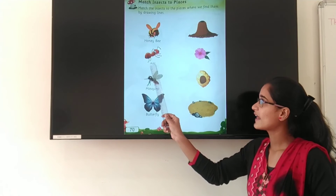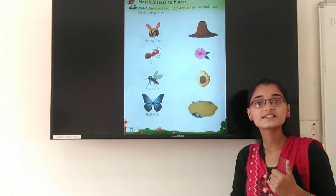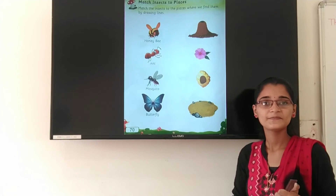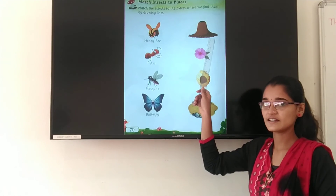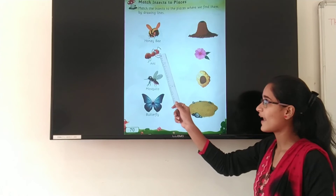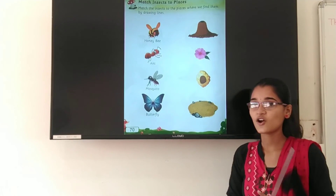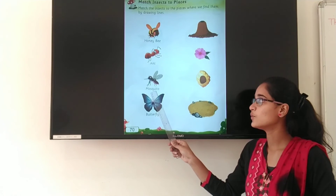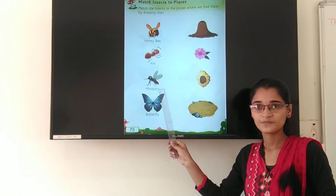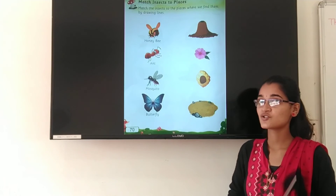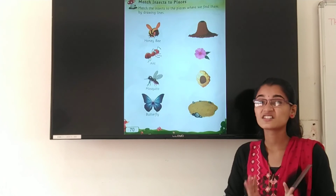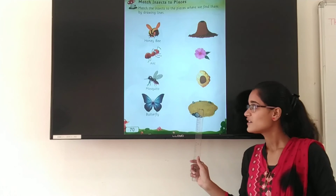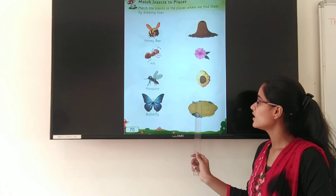Next is ant. An ant lives in an ant hill. So where is the picture of the ant hill? This is the picture of the ant hill. So you have to match the picture of ant to the picture of ant hill. Next is mosquito. Where is the mosquito? On the mud, in the dirty water. So where is the picture of dirty water? This is the picture of dirty water. So you have to match the picture of mosquito to the dirty water.